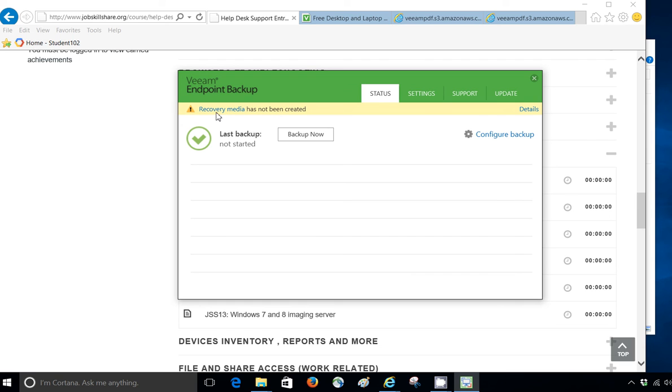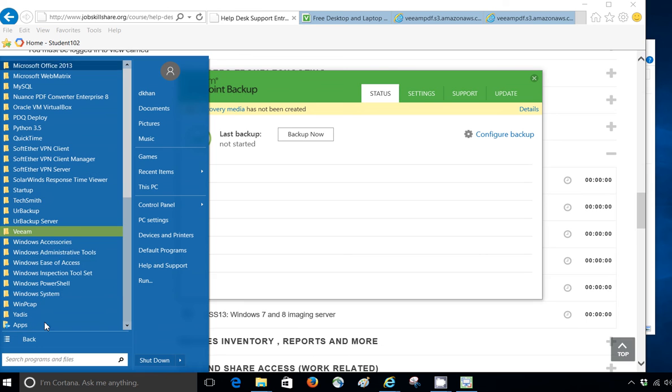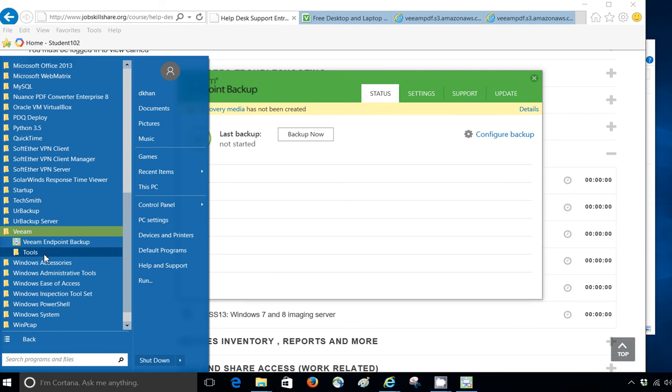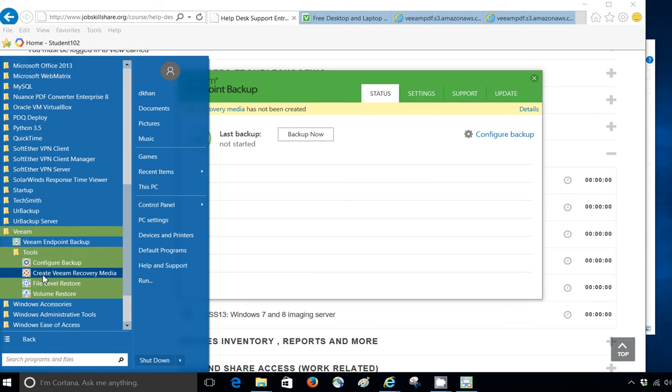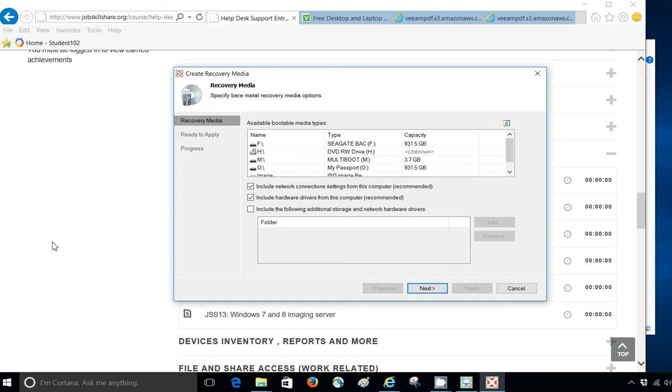What I will do is, I'm going to go back and open my software here. And I'm going to click on recovery media. Now, if you don't see this, you can click here, go to all programs, go to Veeam, and tools. And here, you can click on create Veeam recovery media. So, when you click here, this will open the same thing that if you click on the Veeam part. So, now, here is a little tricky part.